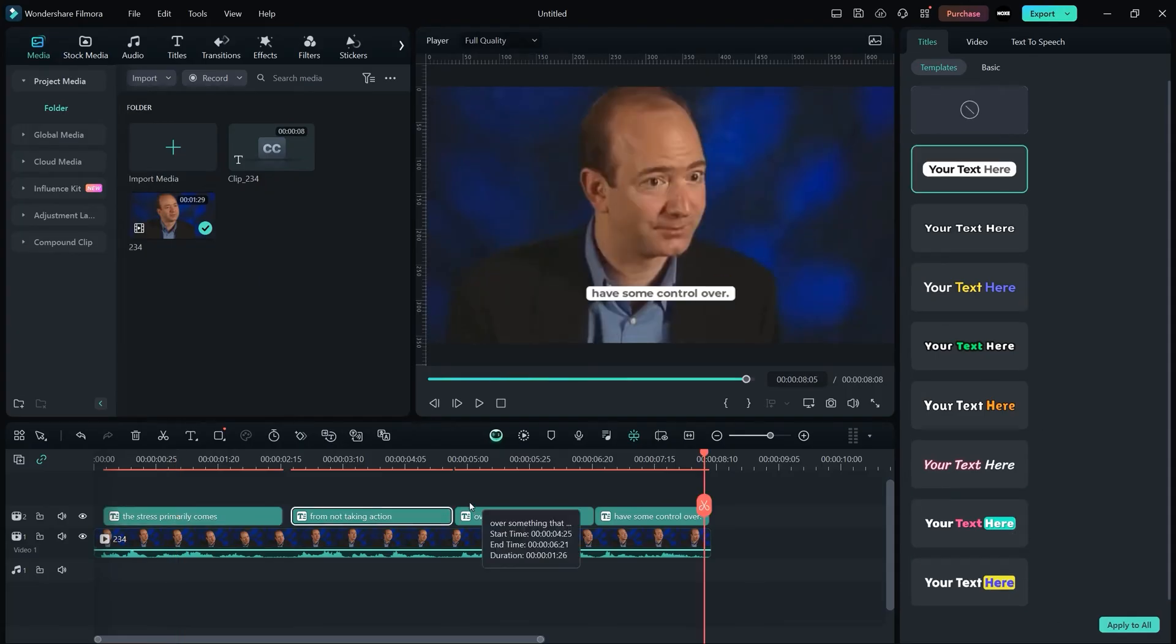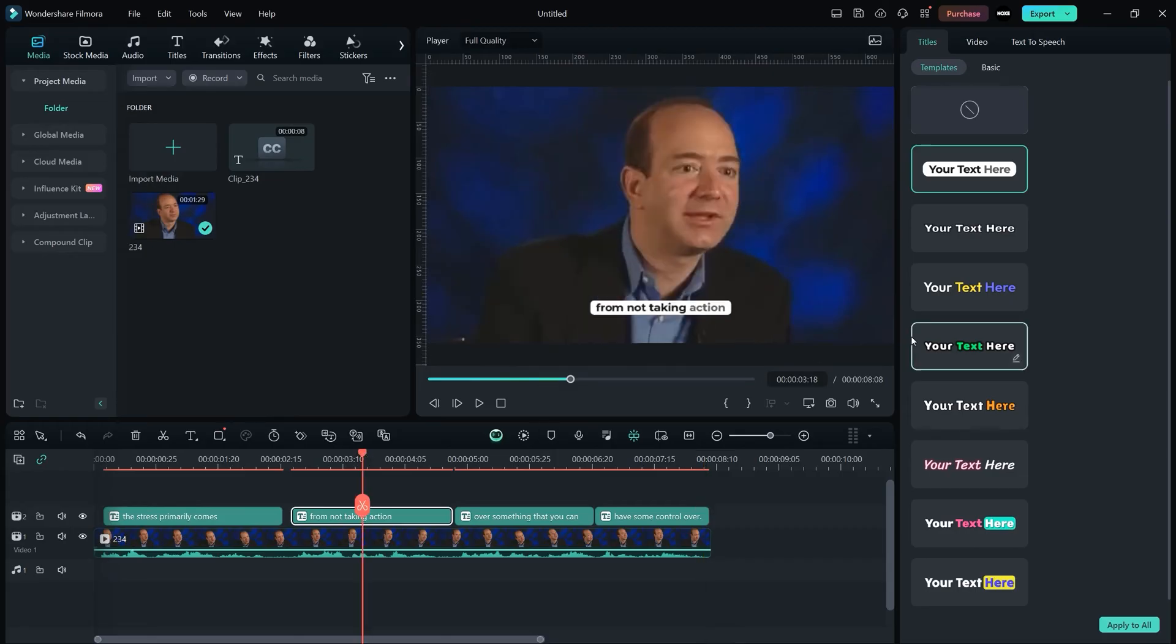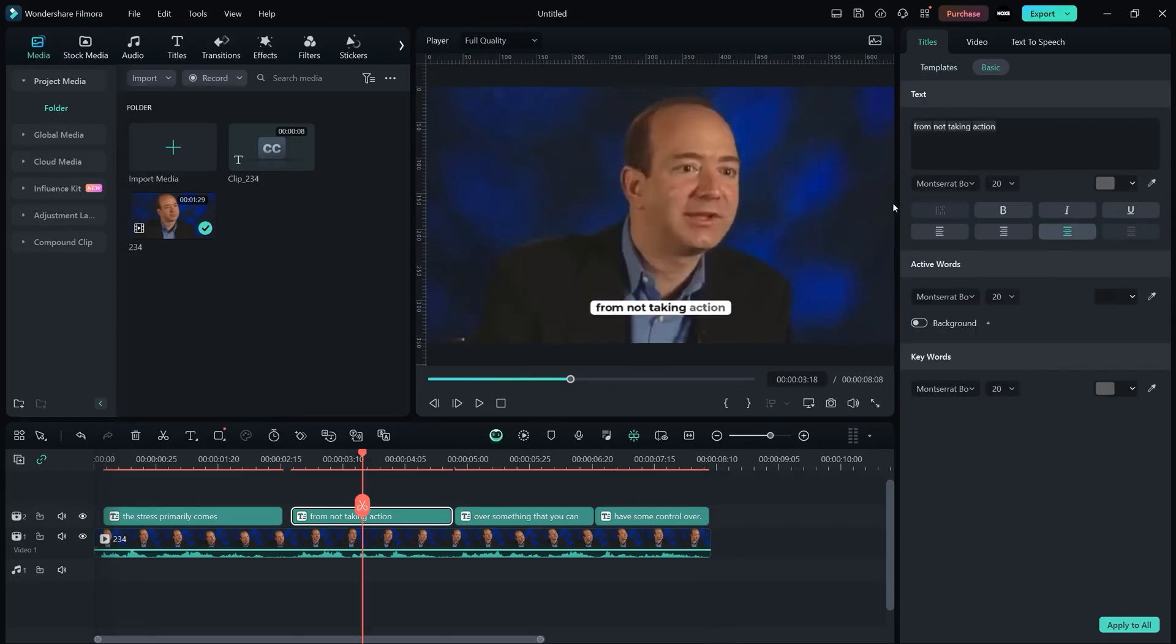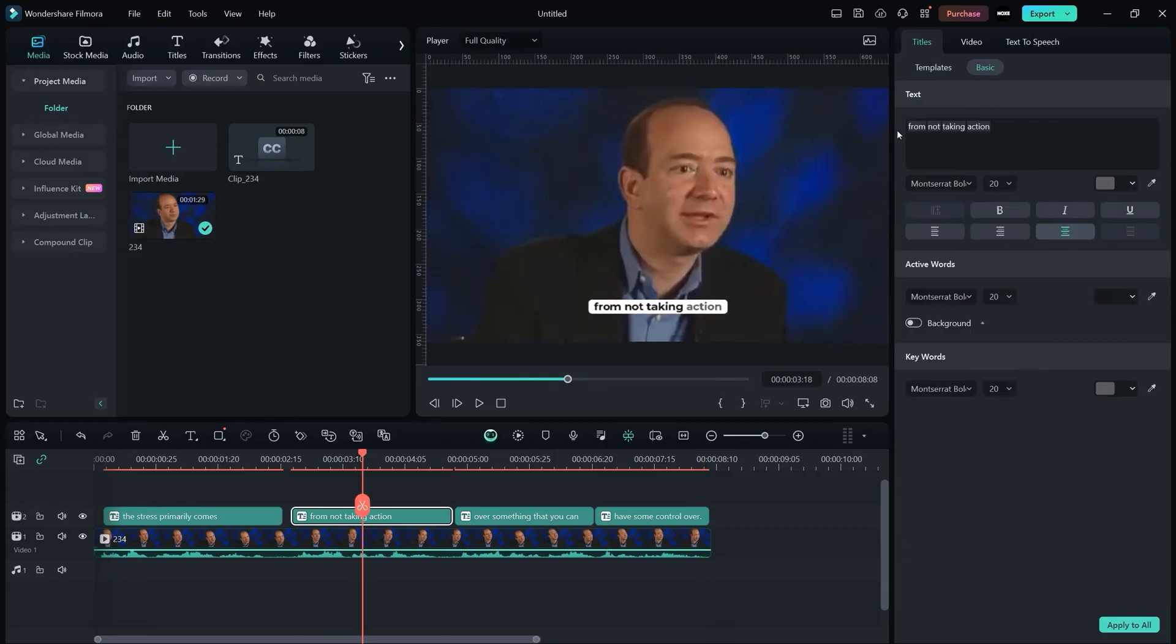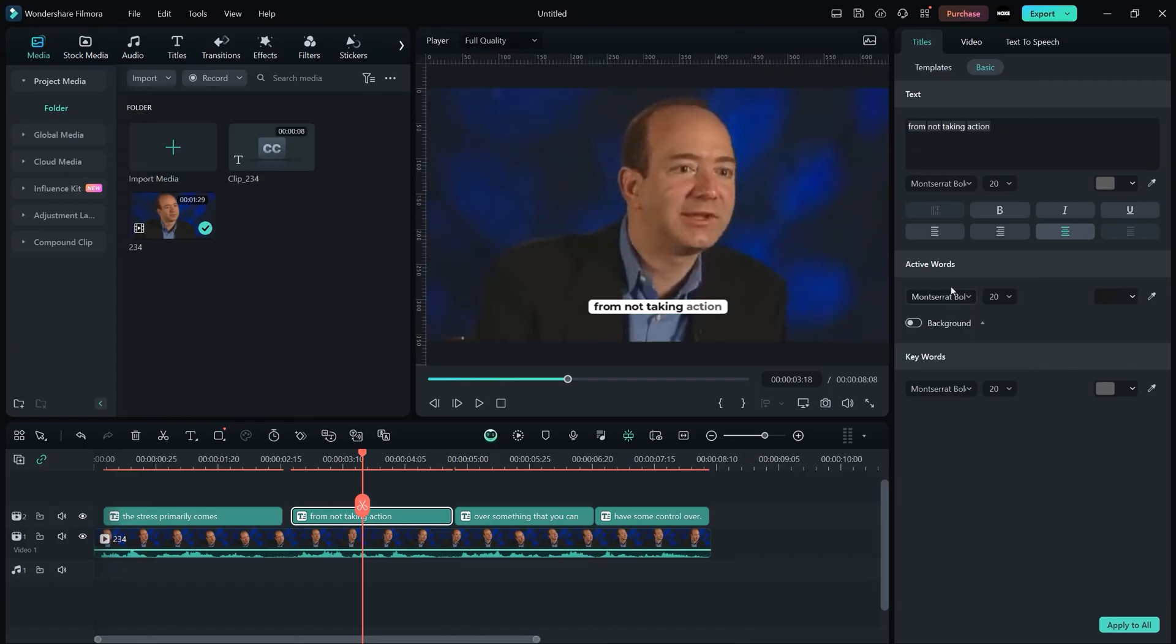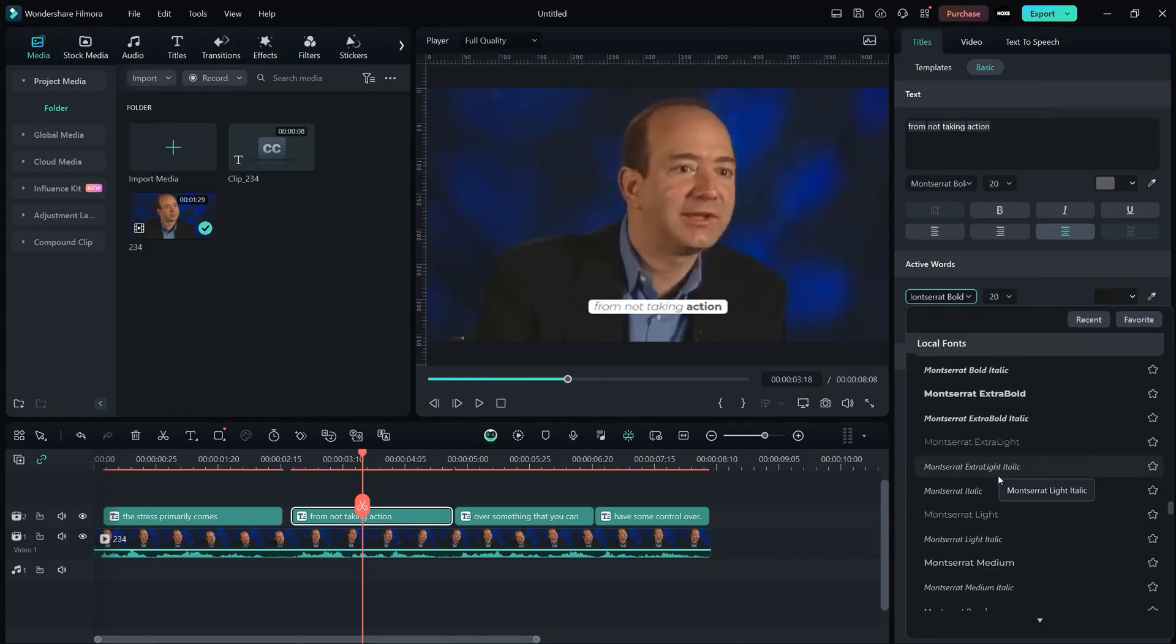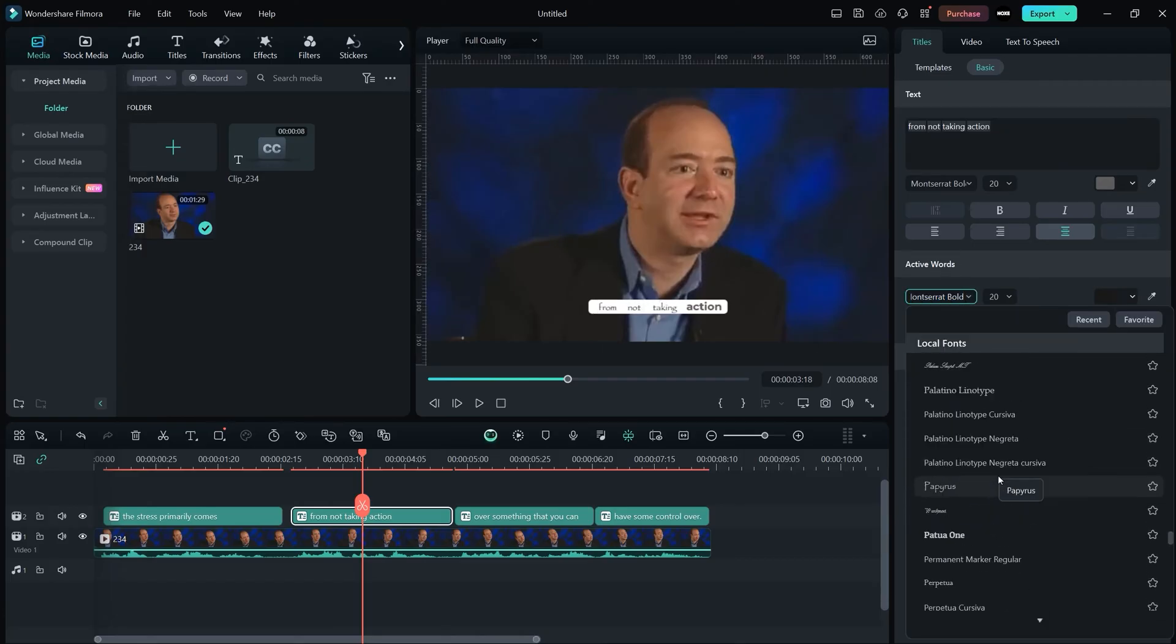For editing it further, just select your text that you want to edit, go to basics, and here we have a couple of settings that you can change. You can change the text, you can change the font size, colors, everything that you want to change. You can change the active words, you can select any other font that you think is really suitable for your subtitles.